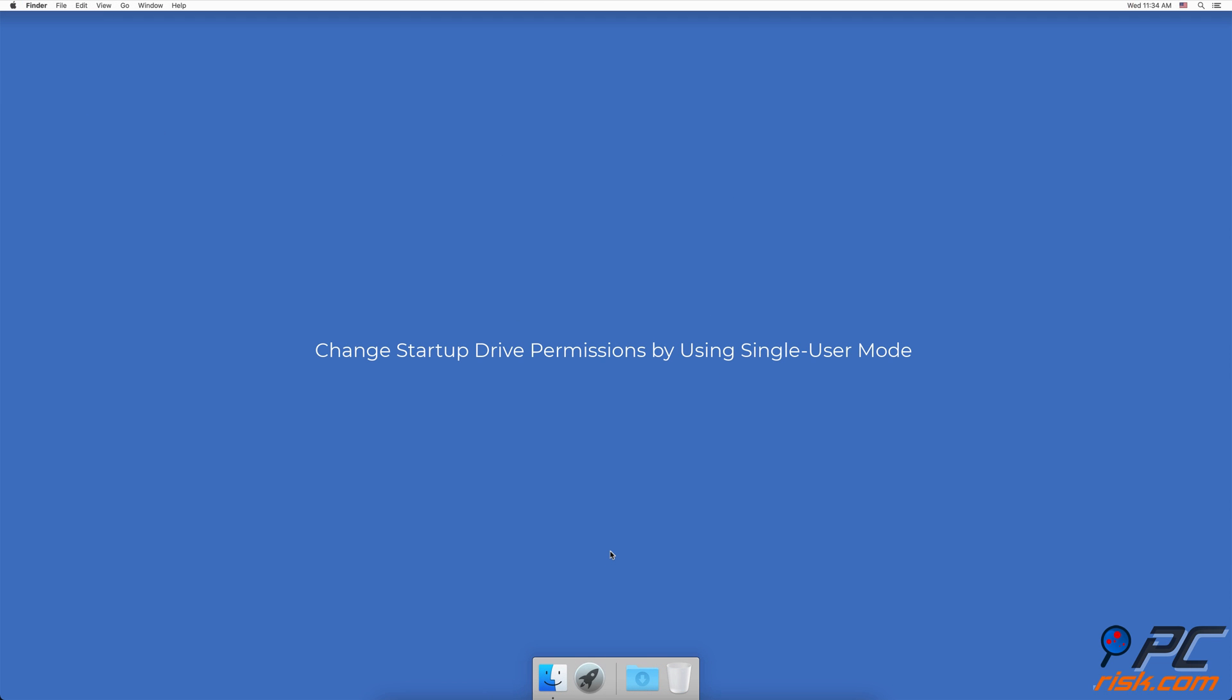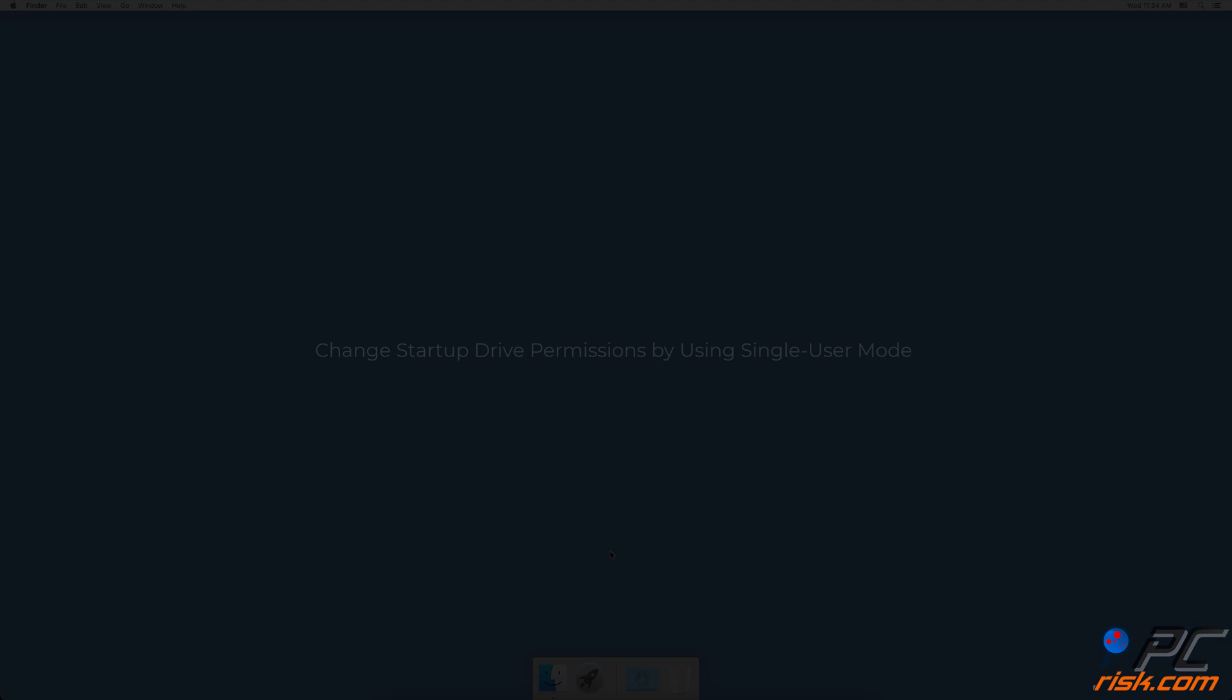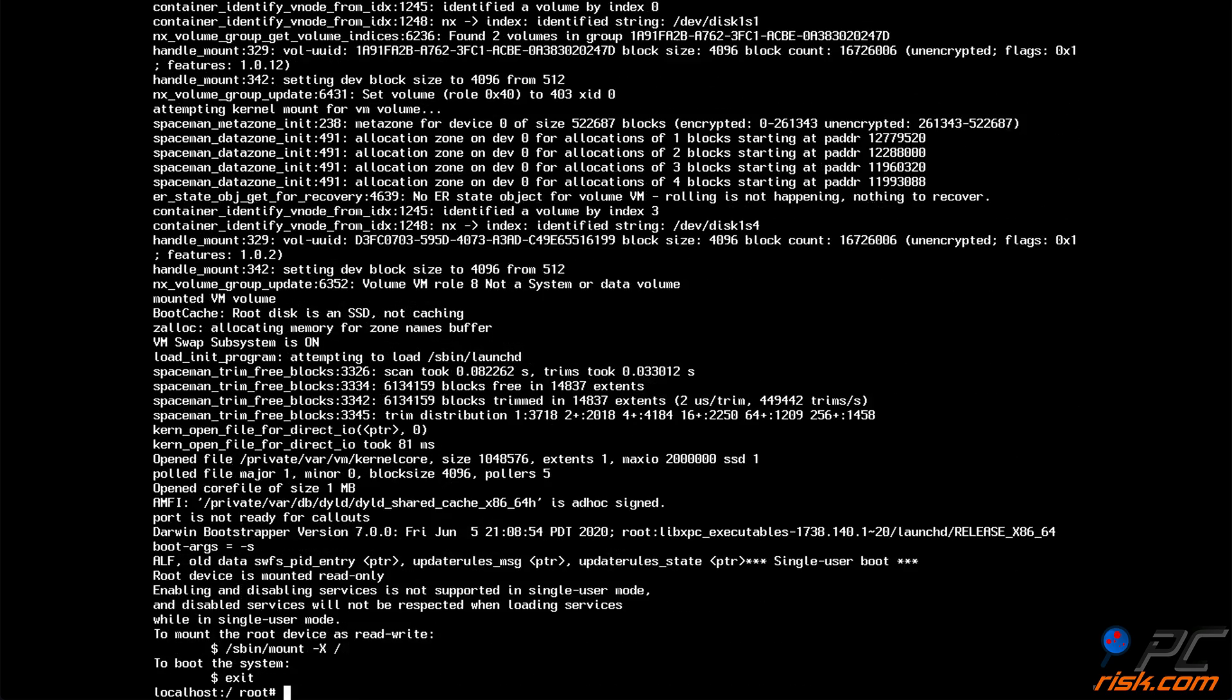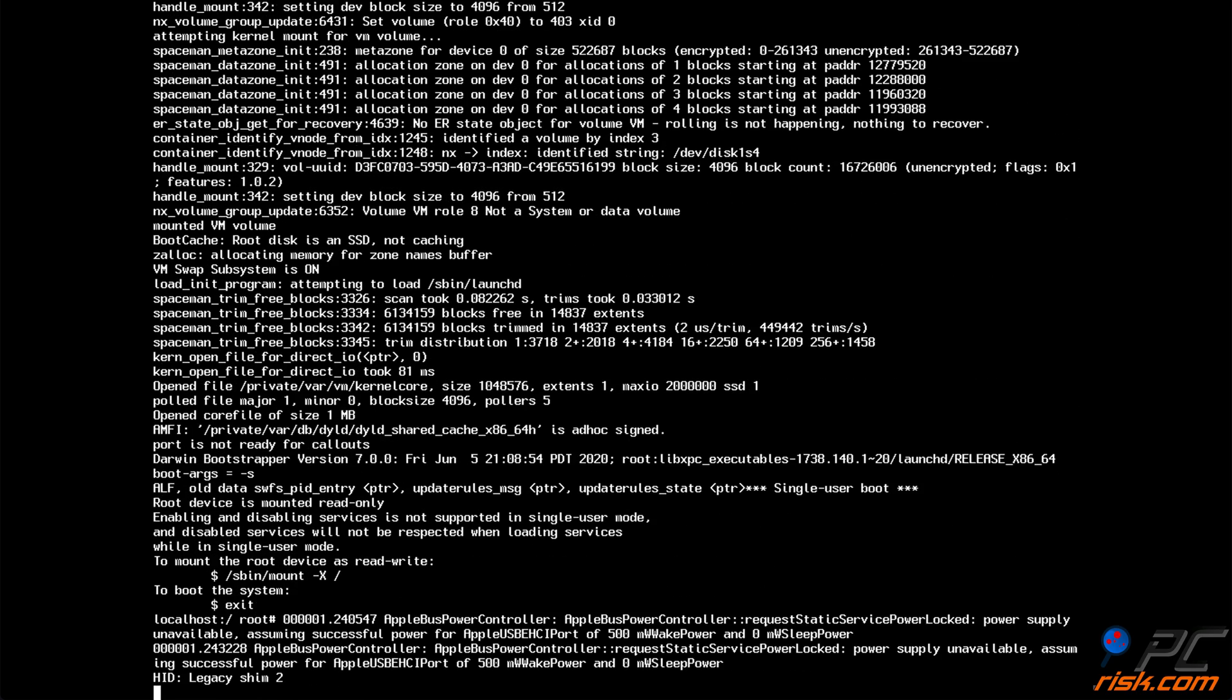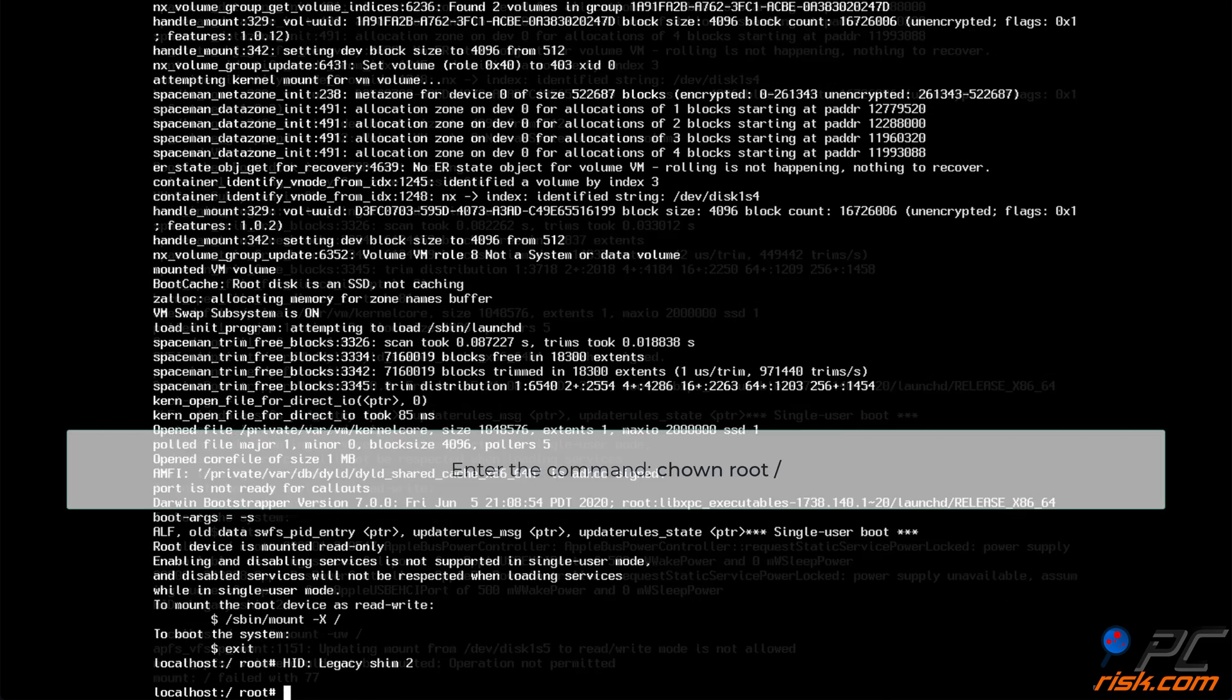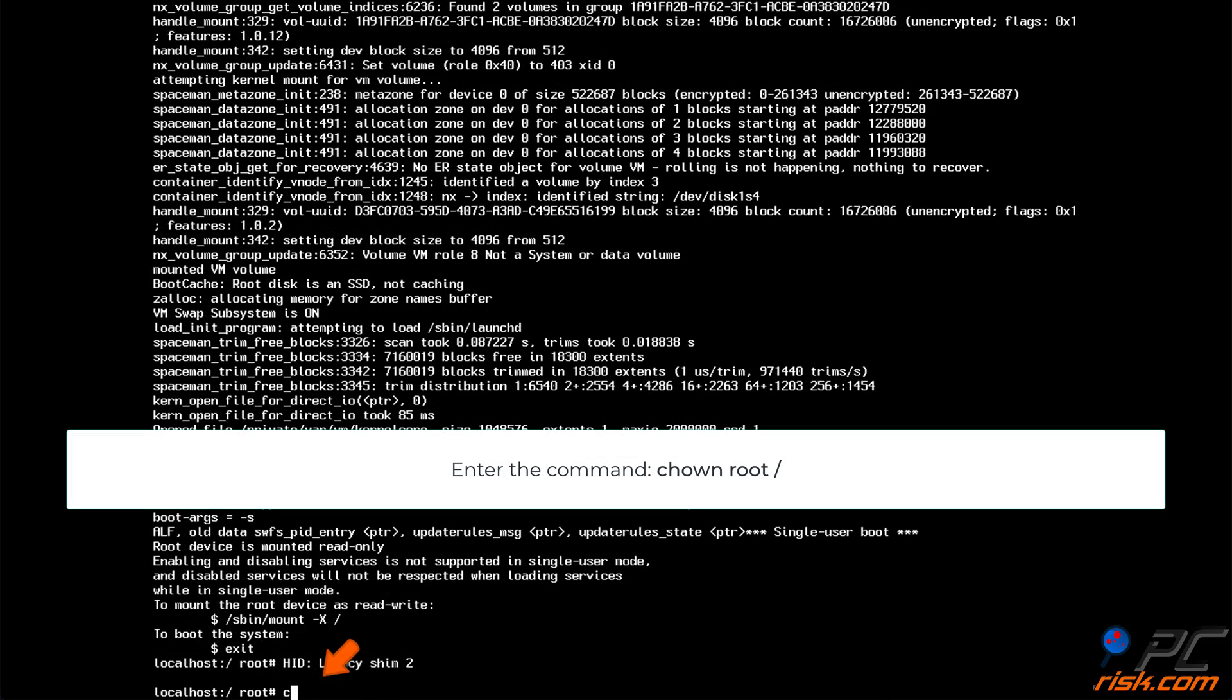Change permissions by using single user mode. Hold down the command and s keys on your keyboard, and start up your Mac. Hold down the keys until you see a few lines of scrolling text. In the command prompt, enter the line mount dash uw space slash. Then enter the next command line, ch own root space slash.